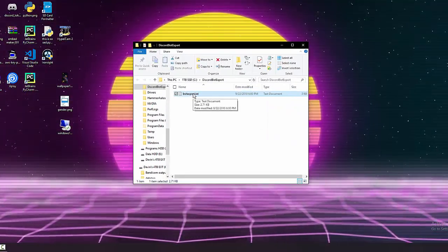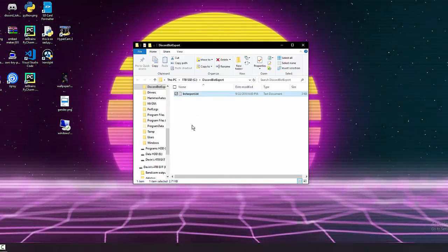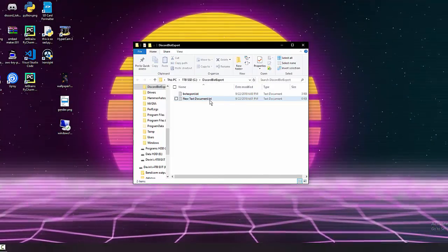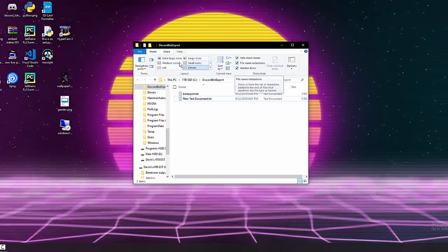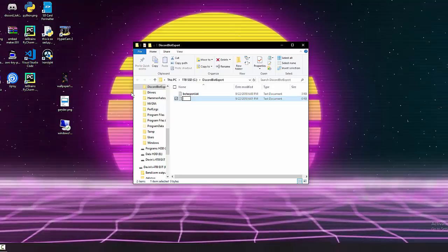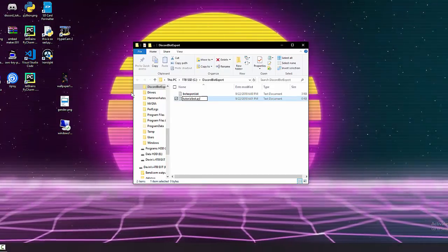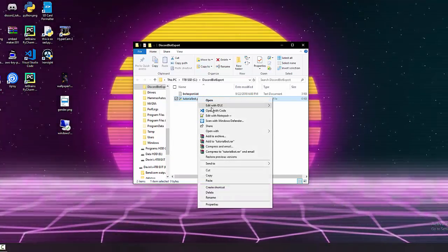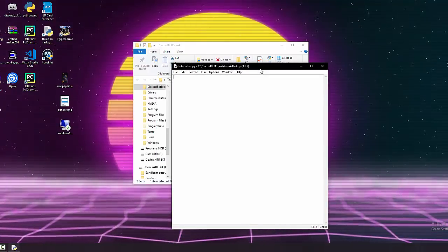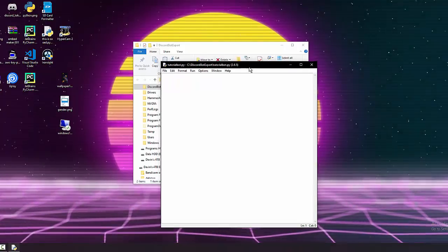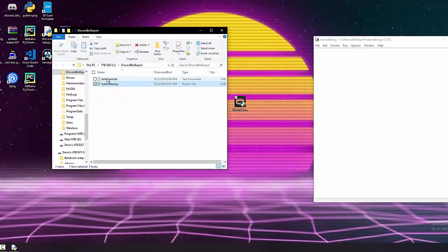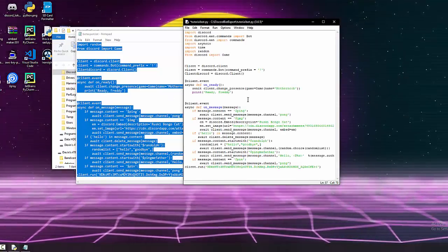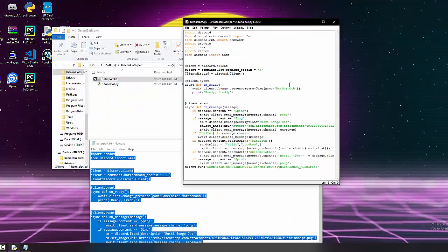Now create a new text document and rename it — delete the '.txt' extension and name it 'tutorialbot.py'. If you don't see file extensions, go to View and enable 'File Name Extensions'. Click Yes to confirm. Right-click the file and choose 'Edit with IDLE'. Open your exported 'botexport.txt', select all with Ctrl+A, copy it, and paste it into the IDLE editor. Save it, then press F5 to run — the Python shell will open and confirm the bot is running.